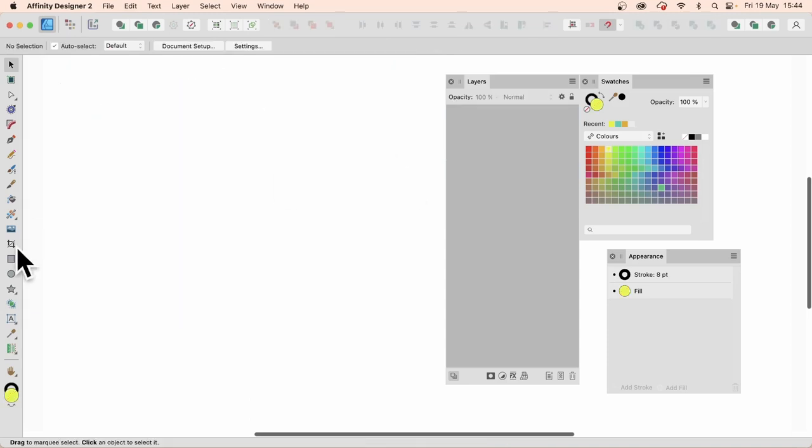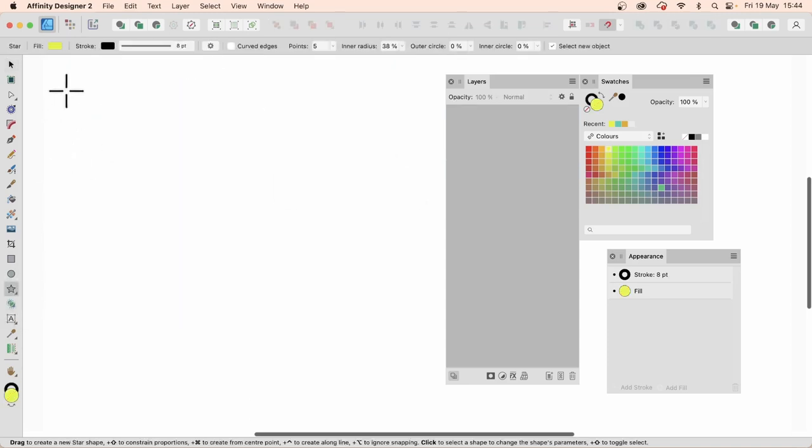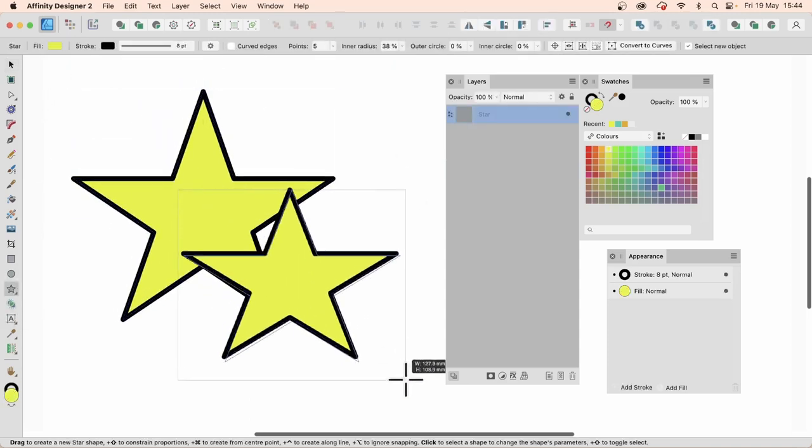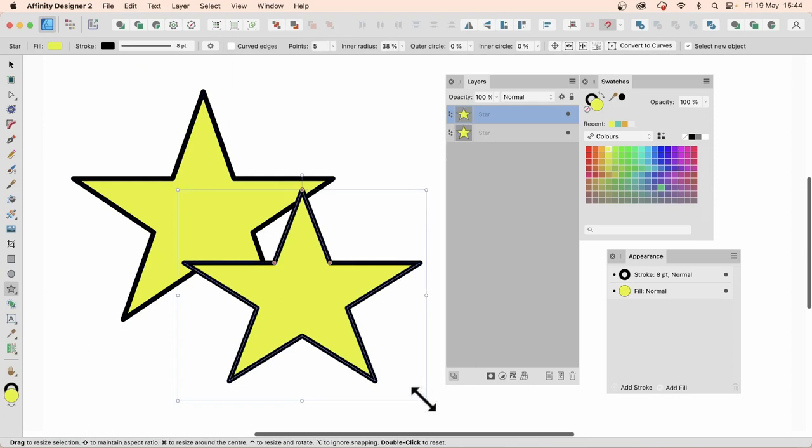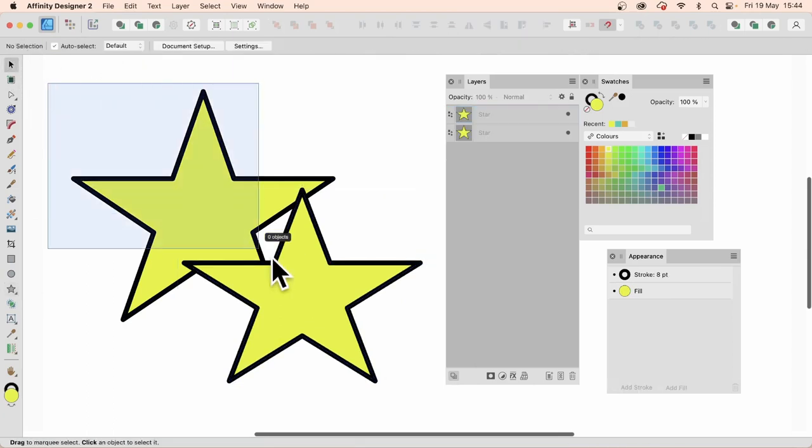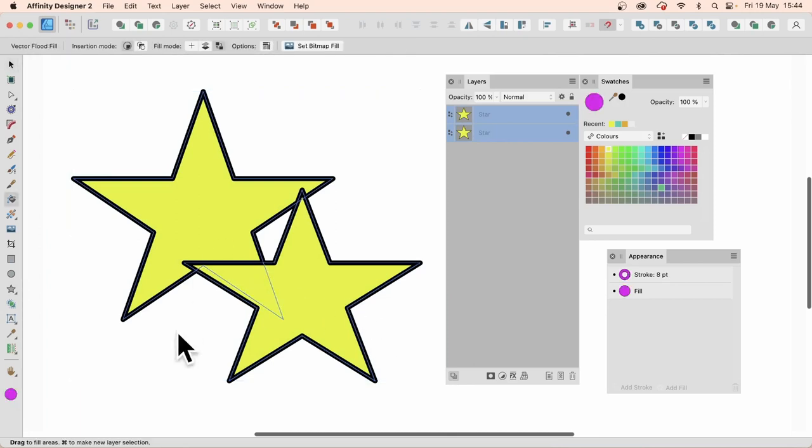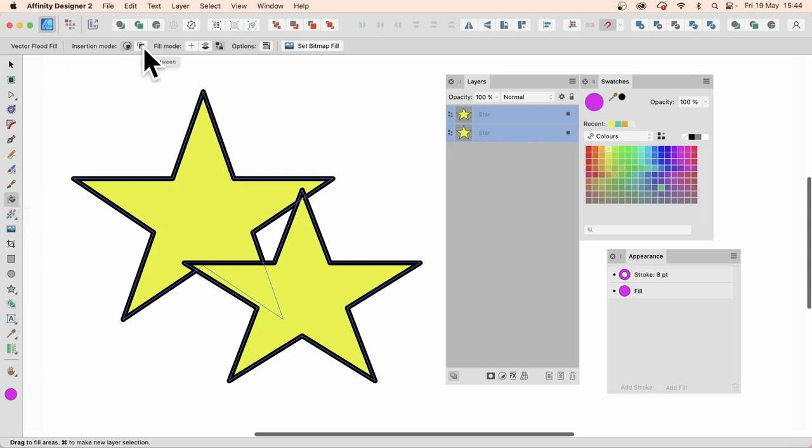So let's get rid of those, and create some stars. So I can just show it works with different shapes, not just circles. So I've got those. So both selected again. Again, press the R. Again, there's the tool, Vector Flood Fill tool. And you can set it to this mode. So in between.